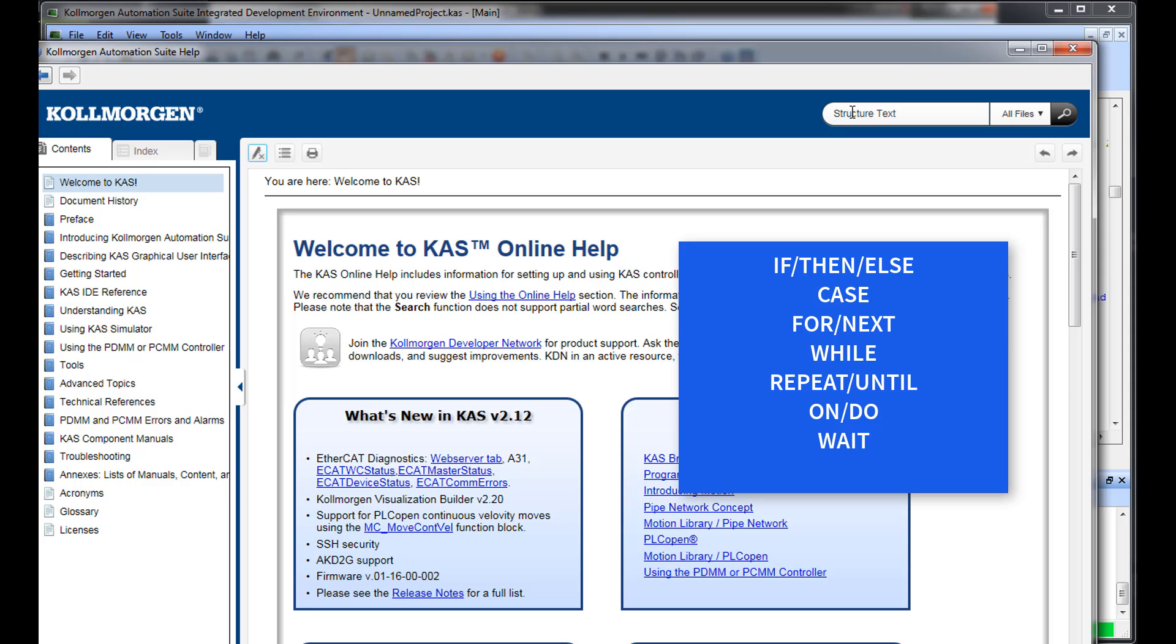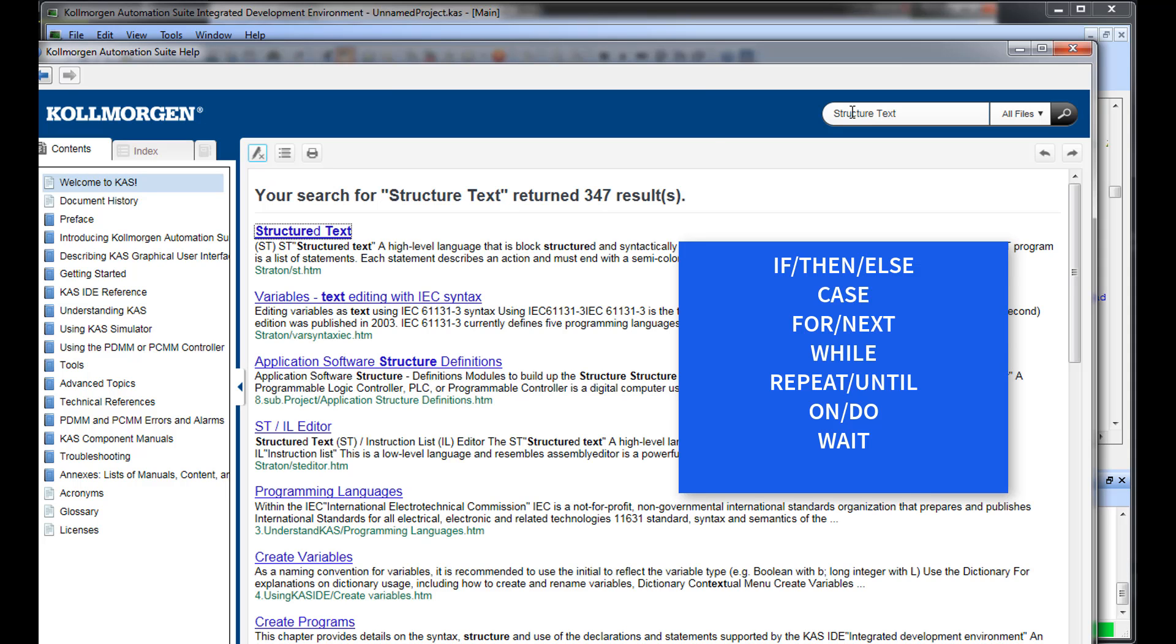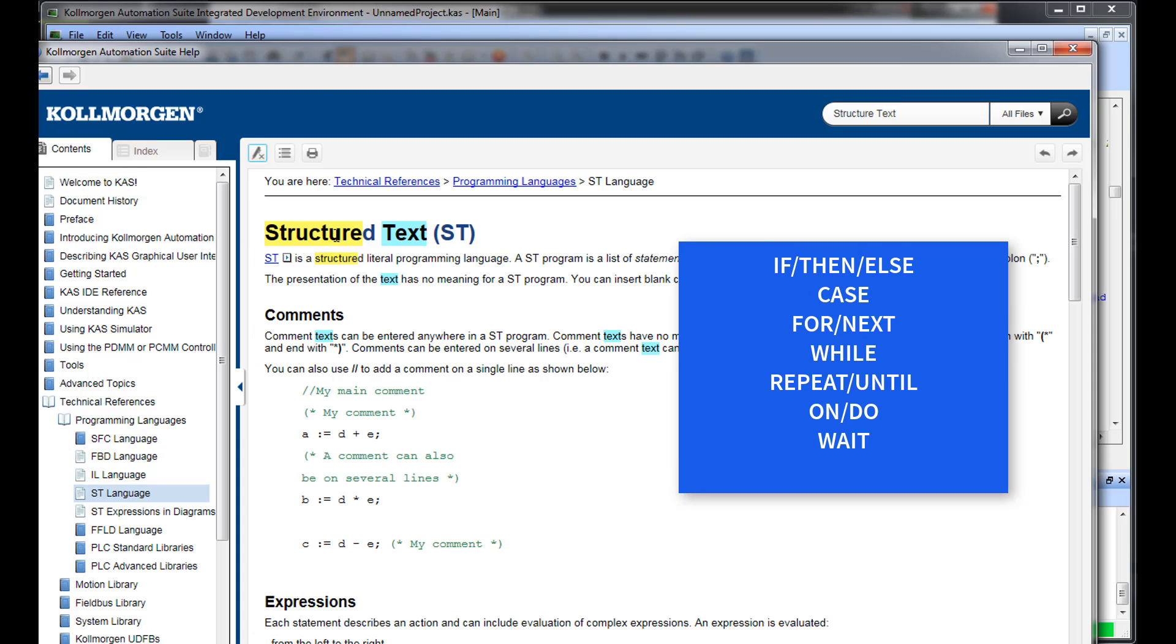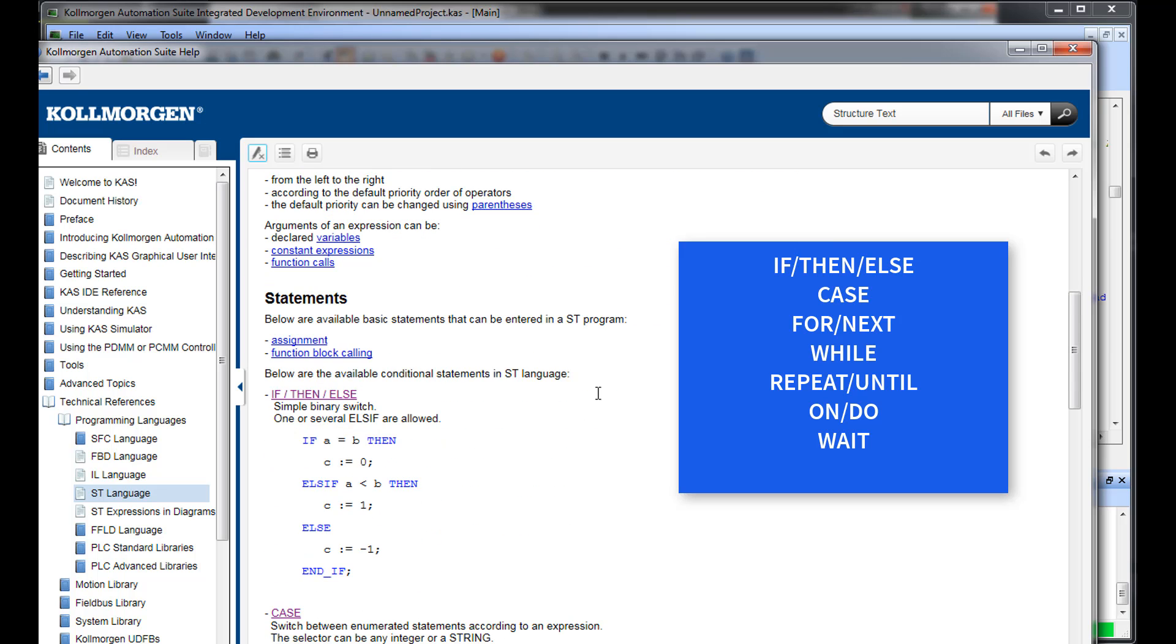As shown in the help file, the supported types are if-then-else, case, for-next, while, repeat-until, on-do, and wait.